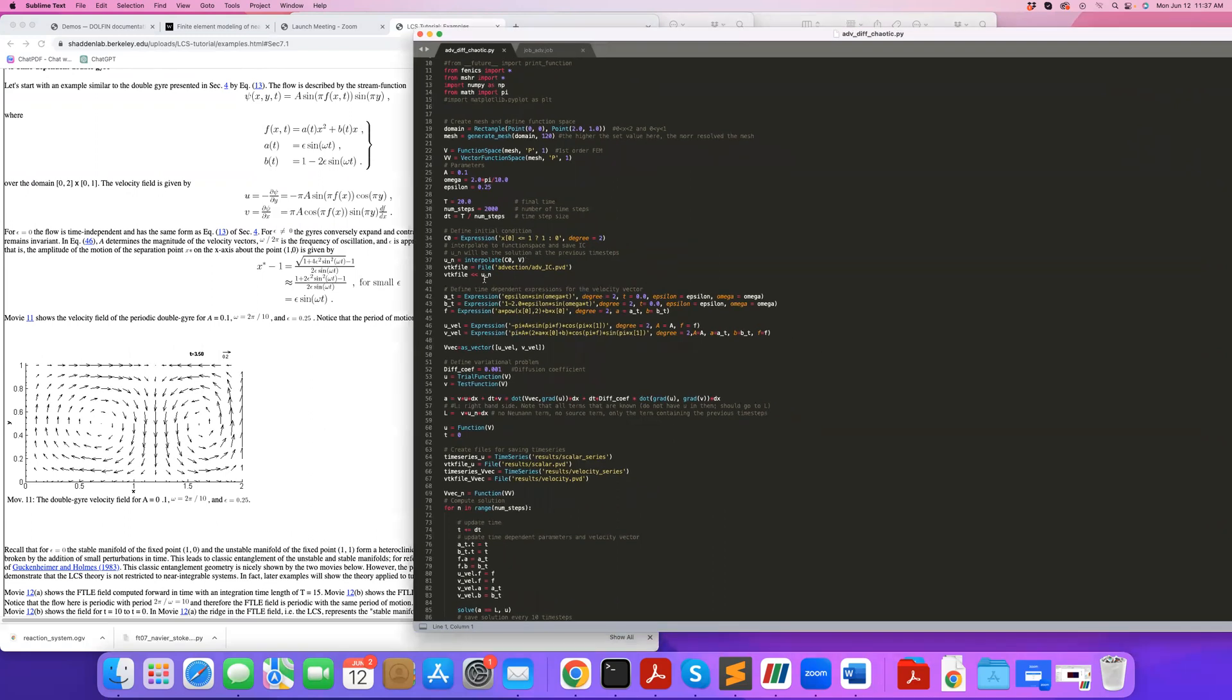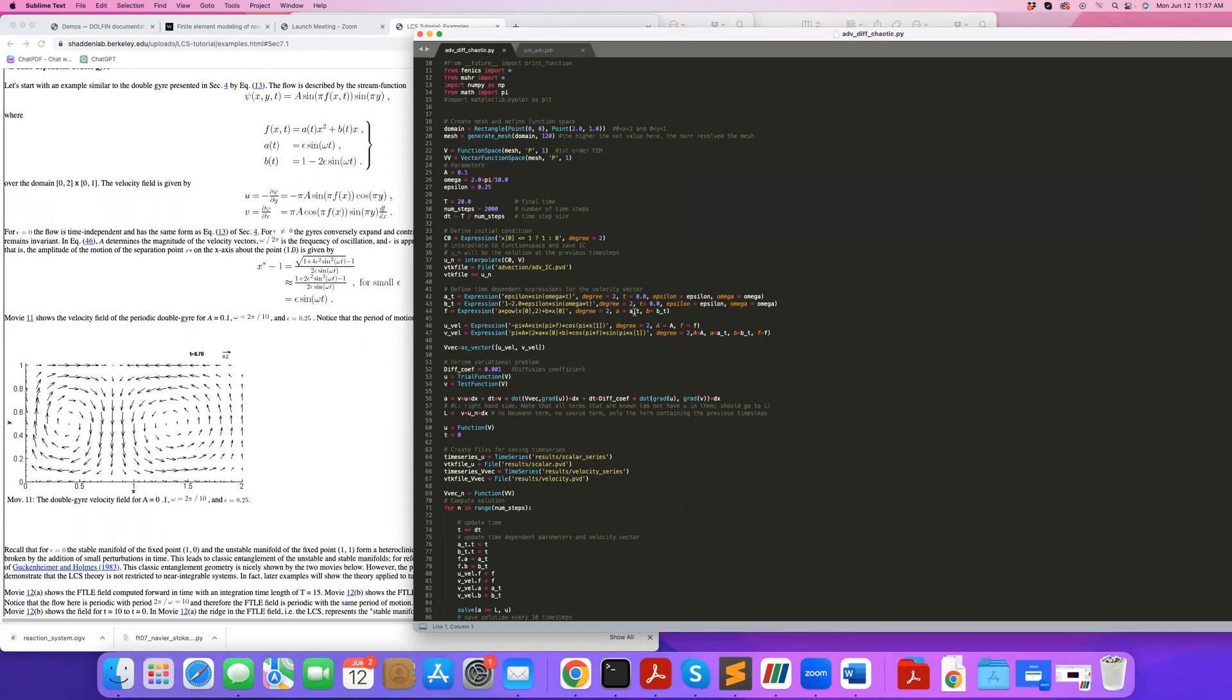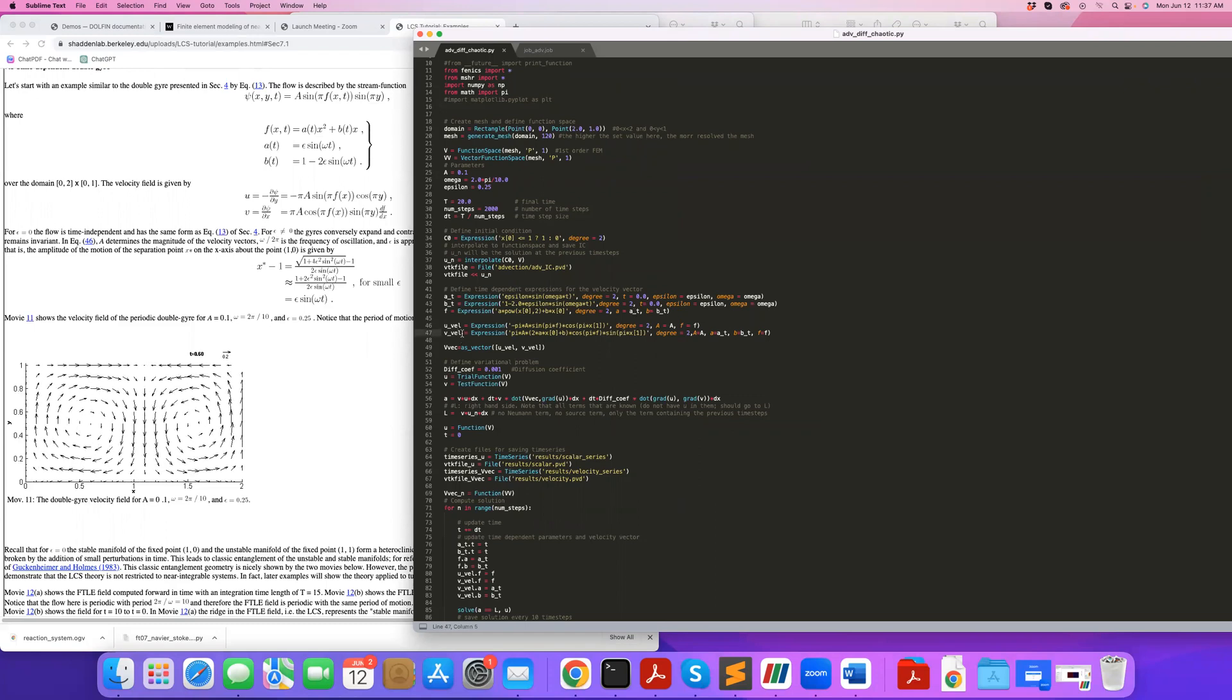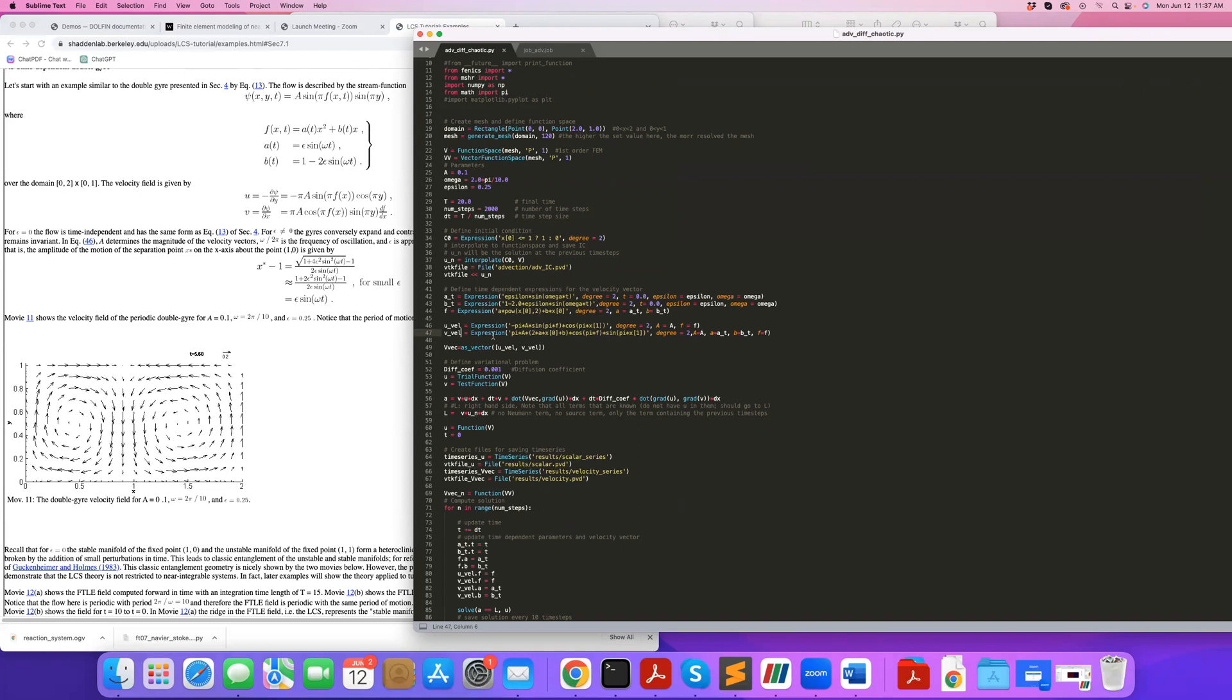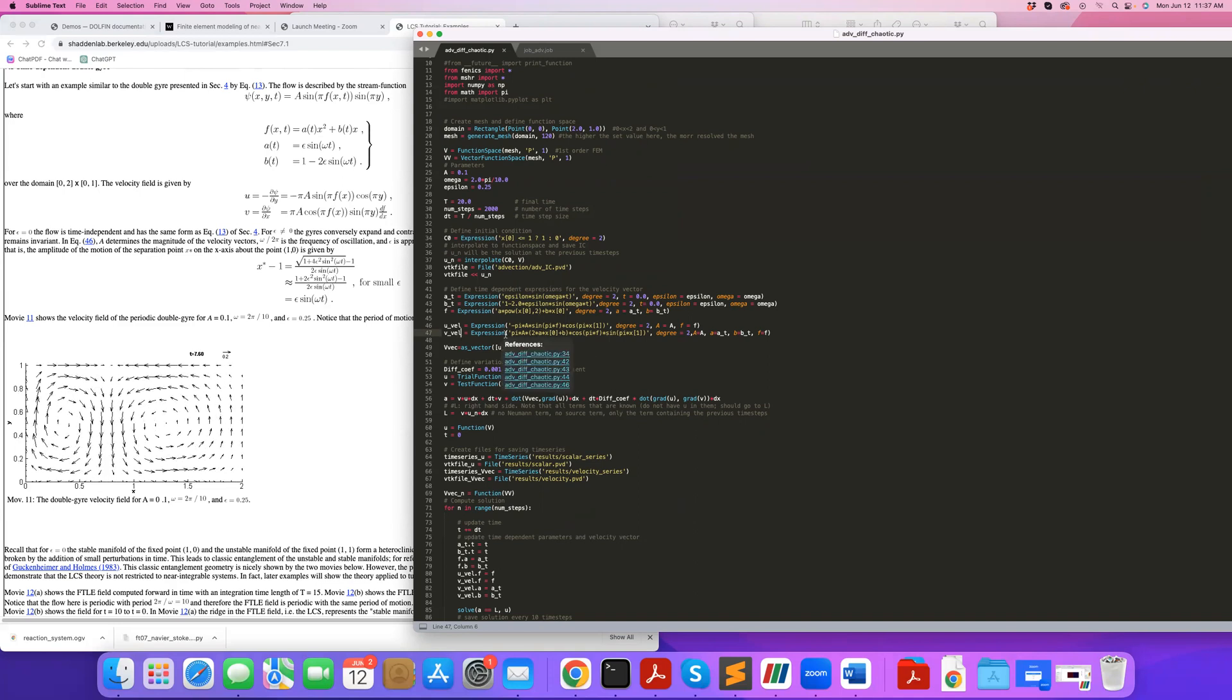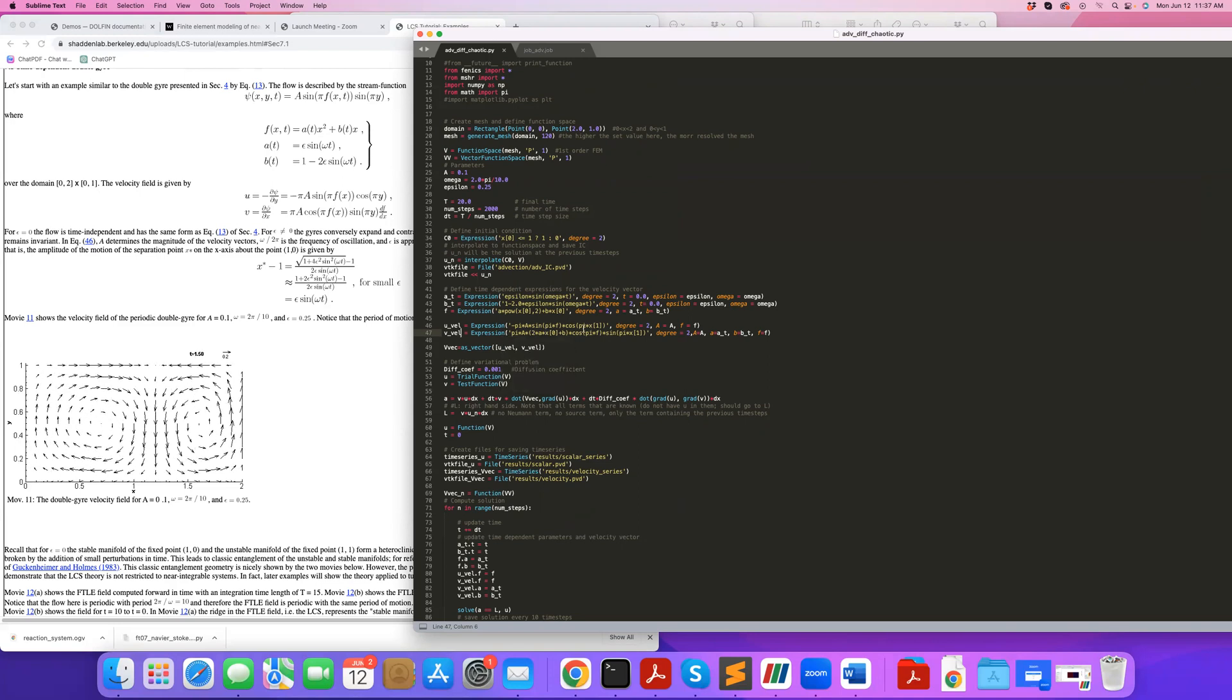So these are my expressions, and each are a function of time, because things are changing in time here. And then I go on and define my u and v velocity, based on these parameters that are using an expression. So this is essentially an analytical expression for velocity.